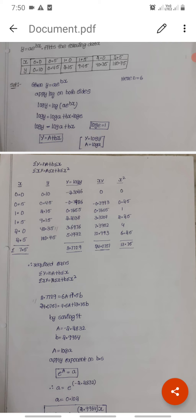In the calculator, when we click the log key, it opens brackets. Enter the value within the brackets to find the natural log.